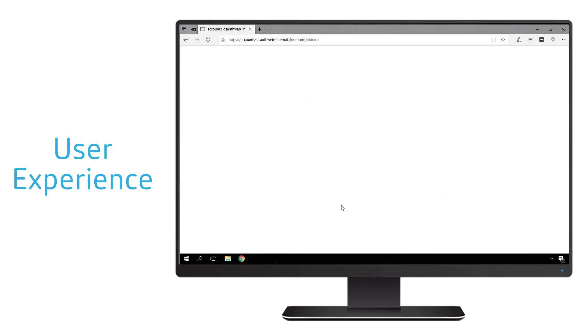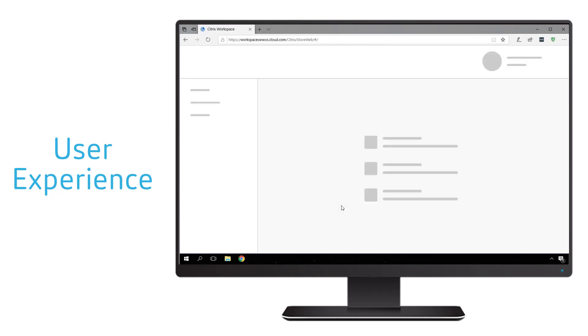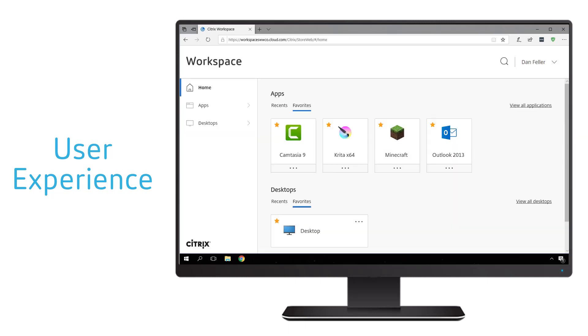At this point the user has been successfully authenticated into Citrix workspace and now has access to all their applications, desktops, and content.